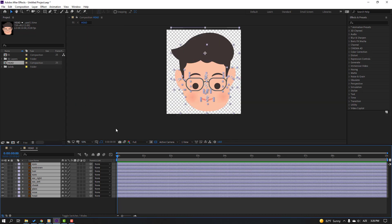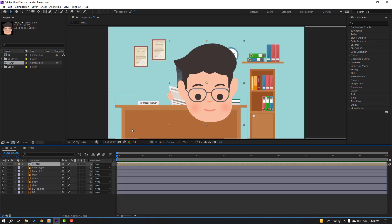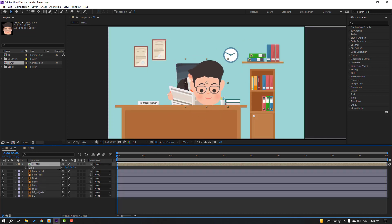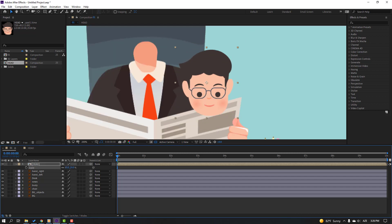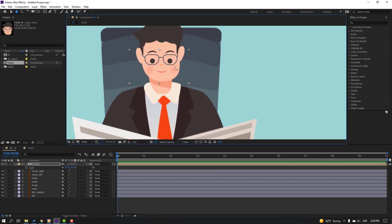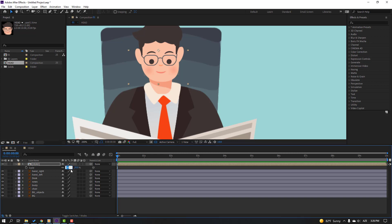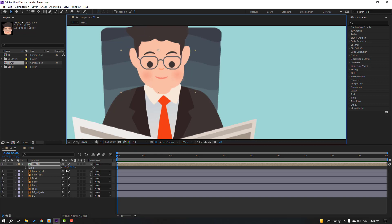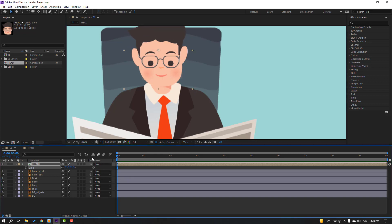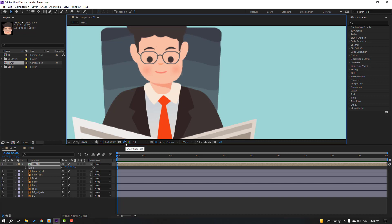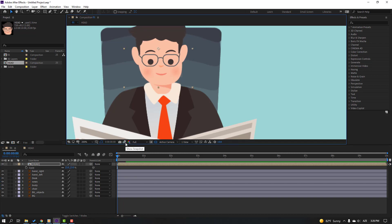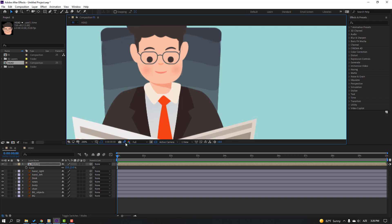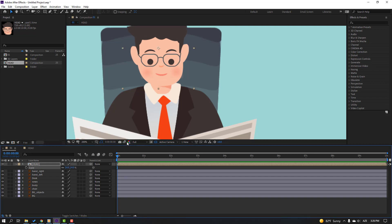Back to the main composition and select this layer, press S, change the scale. Move to here and click this icon to compare before version. Change scale to 25 — let's see. Okay, 23, 24. Nice, let's move up.